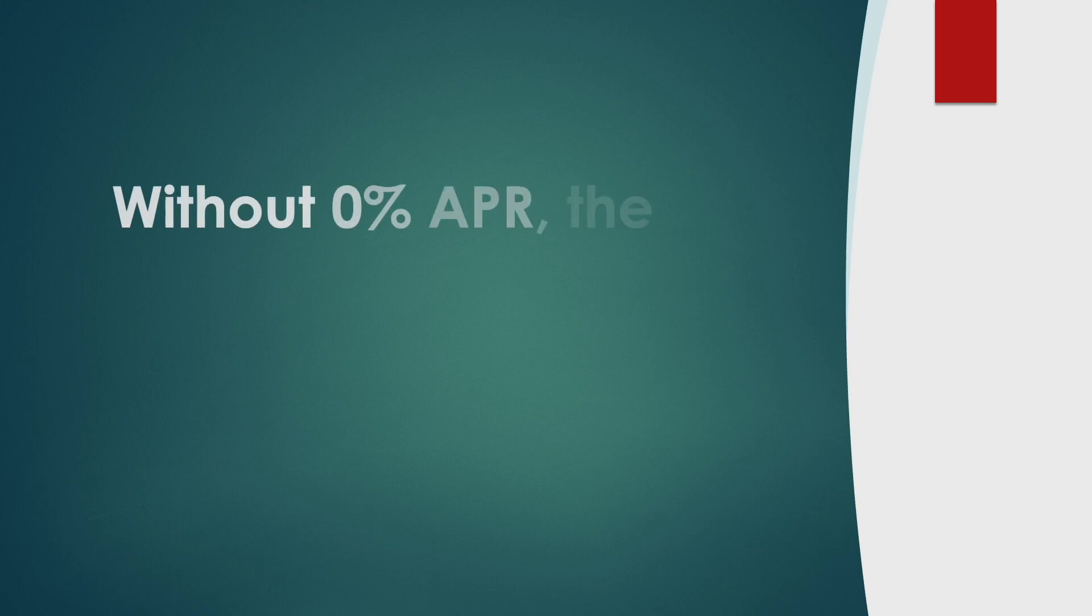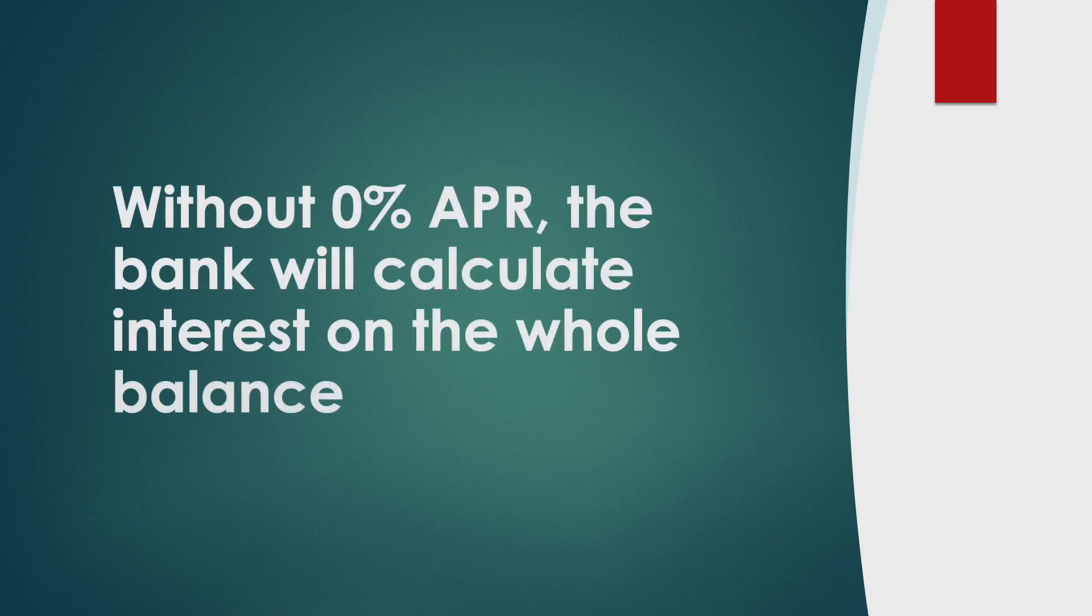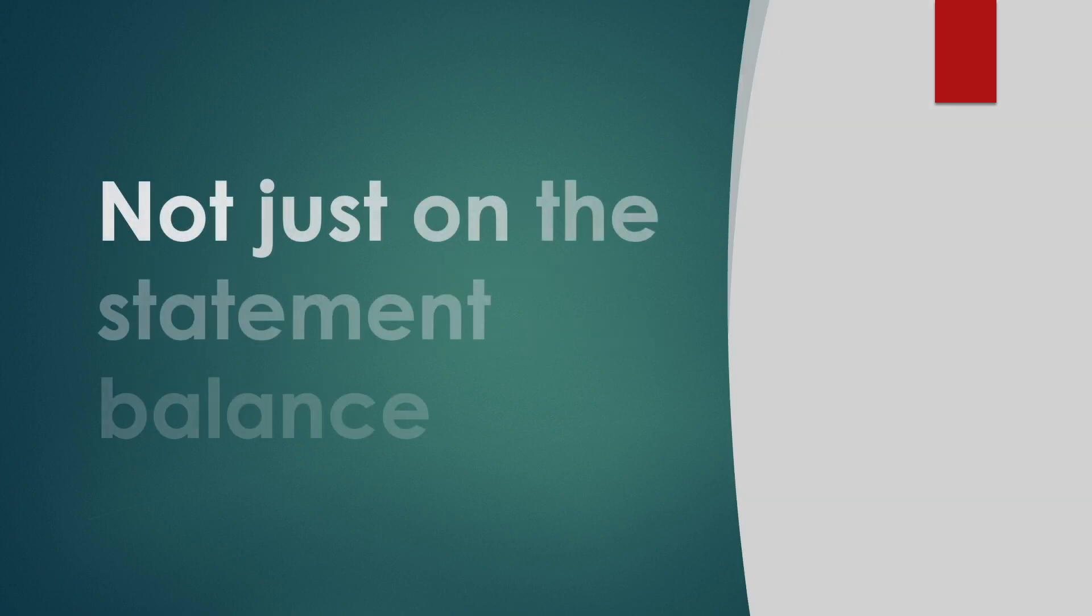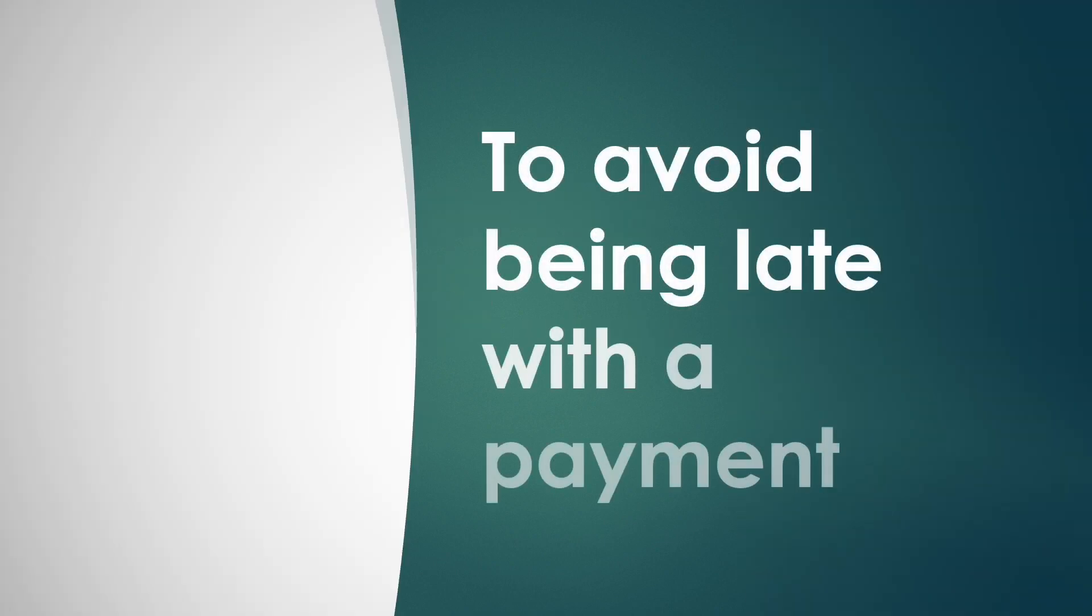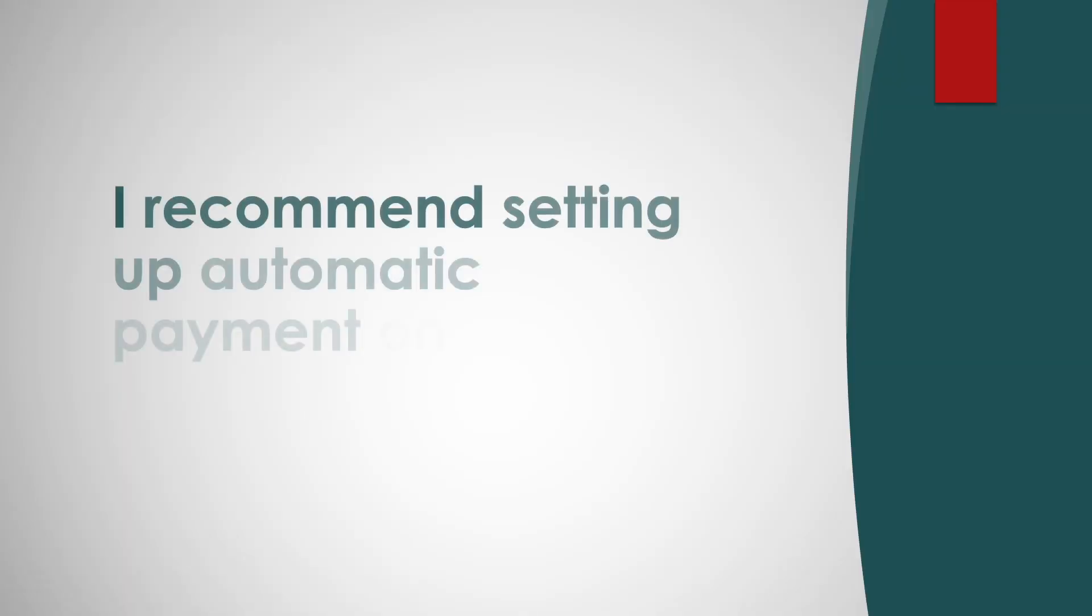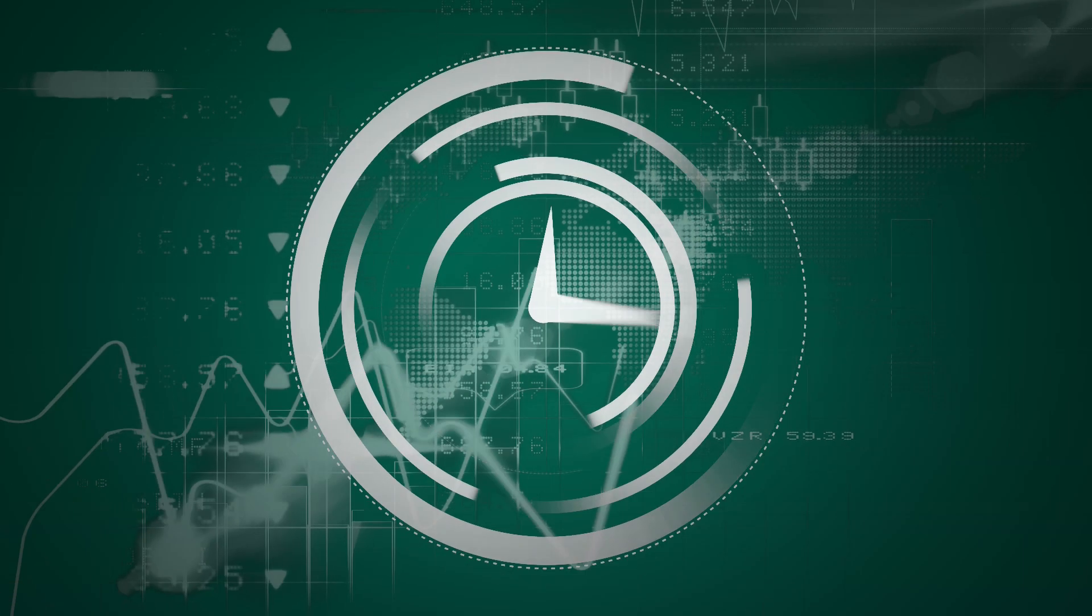Without 0% APR, the bank will calculate interest on the whole balance, not just on the statement balance. To avoid being late with a payment, I recommend setting up automatic payment on your credit card.